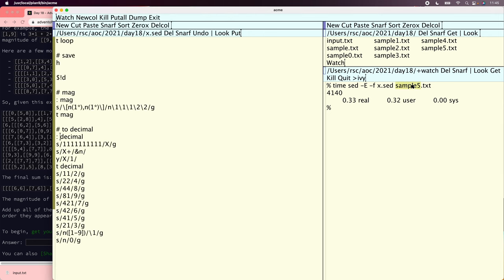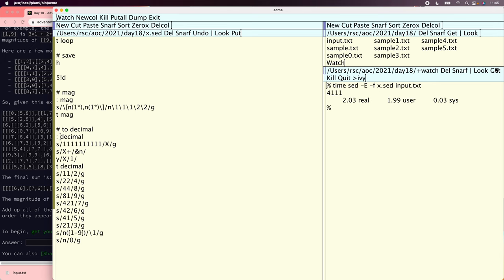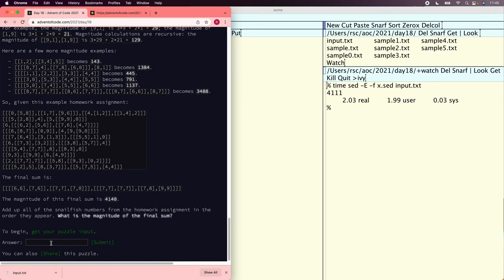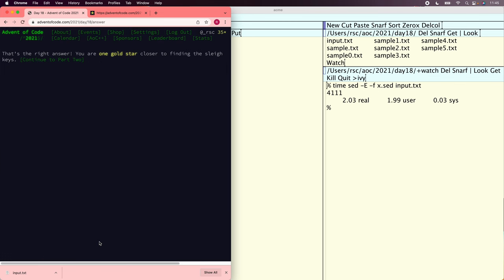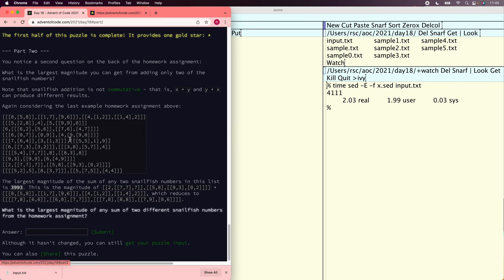We run the actual input and get 4111. We got our first star.